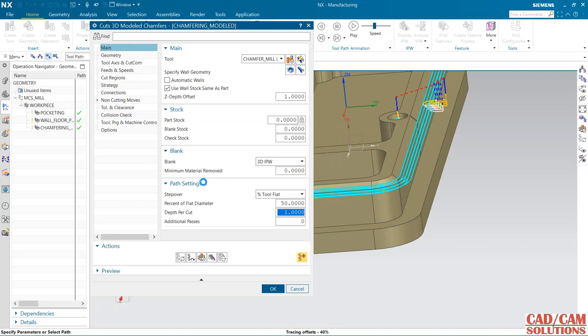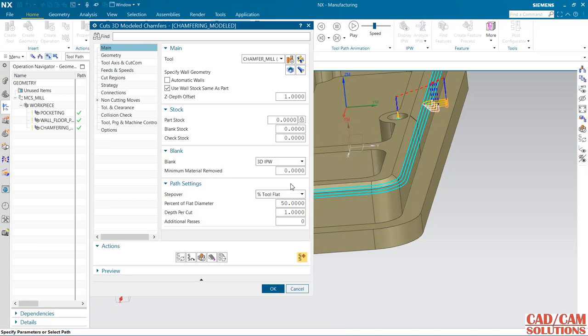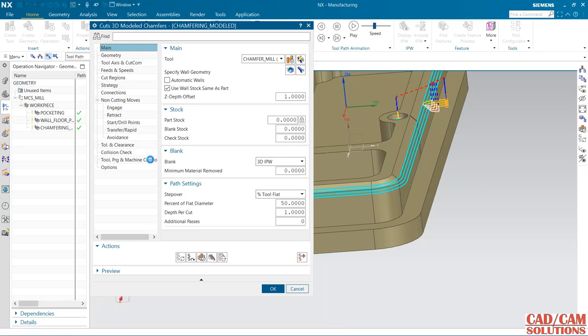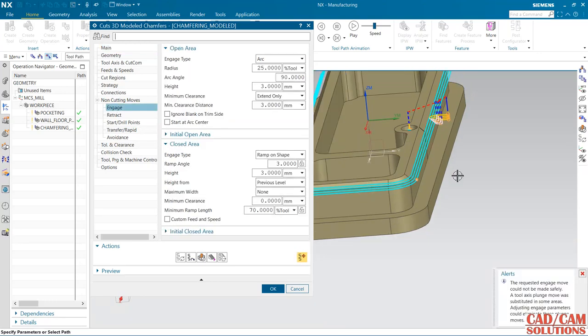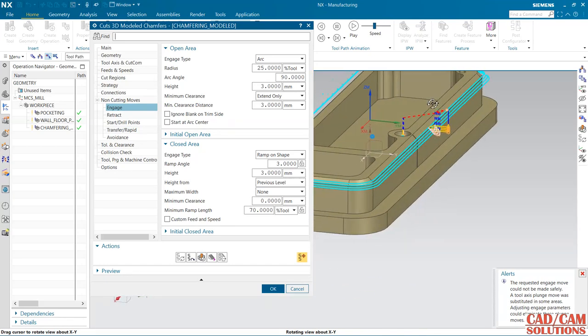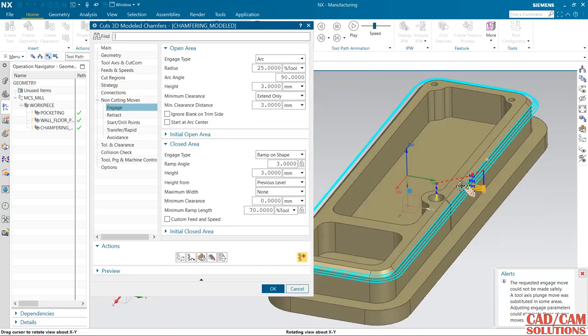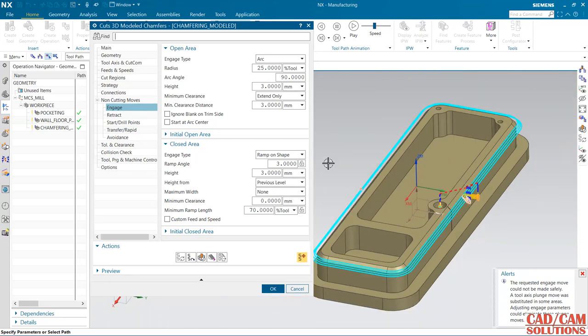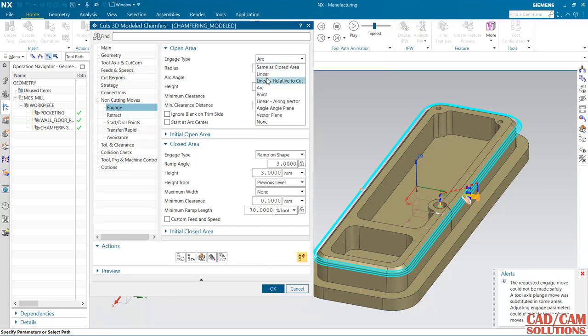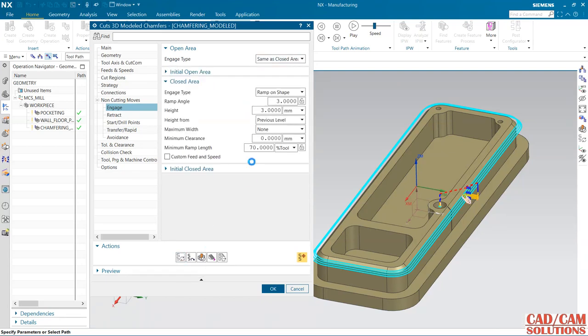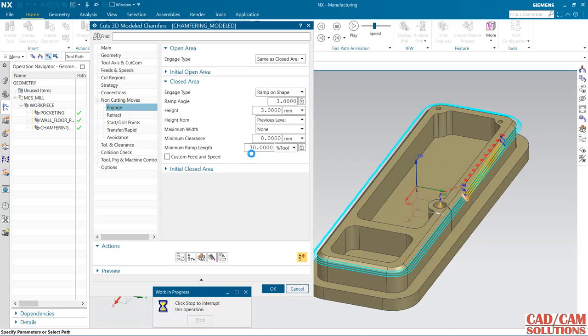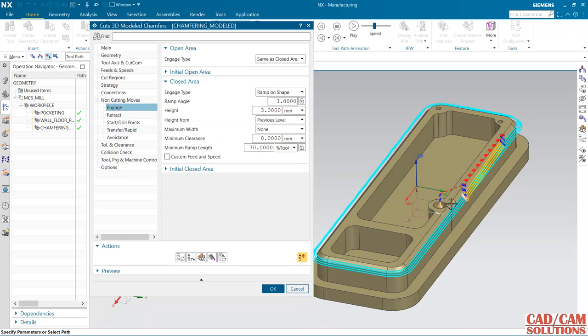The requested engage move could not be safely generated, so we can change the engage. By default it is arc. This is the open area, same as close. Now generate it.